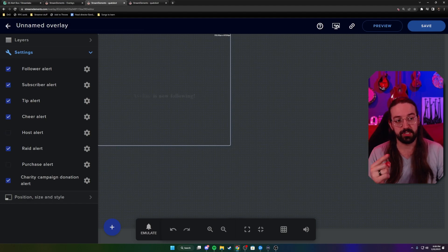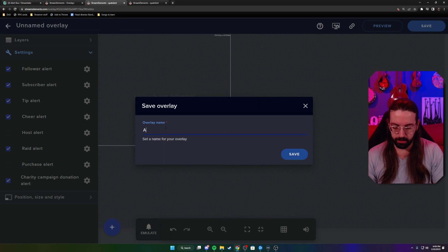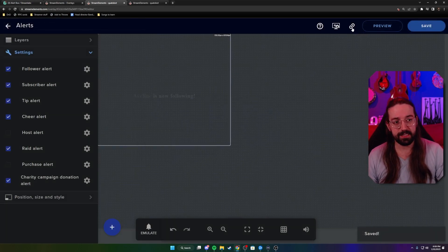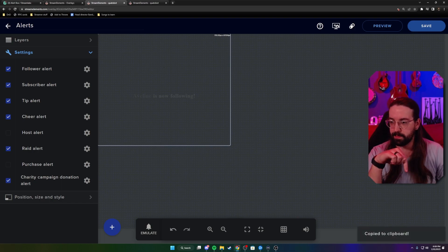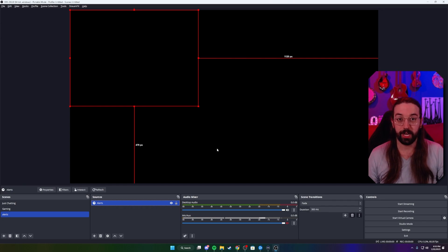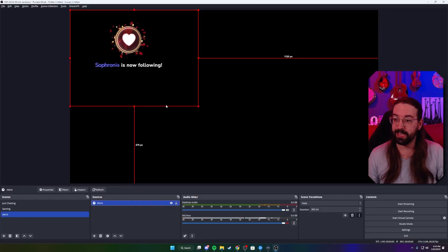Once that's done, go up here to save and click save. Let's name it 'alerts.' Then take this little chain link icon and copy the link — once you click it, it copies to your clipboard. You can see the confirmation in the bottom right. Go back to StreamElements, emulate a follower, then go back into OBS.